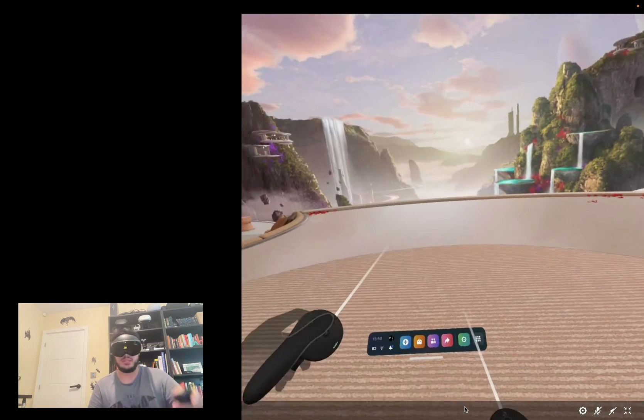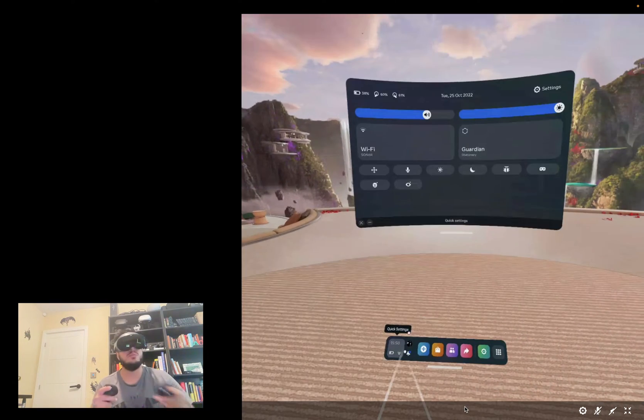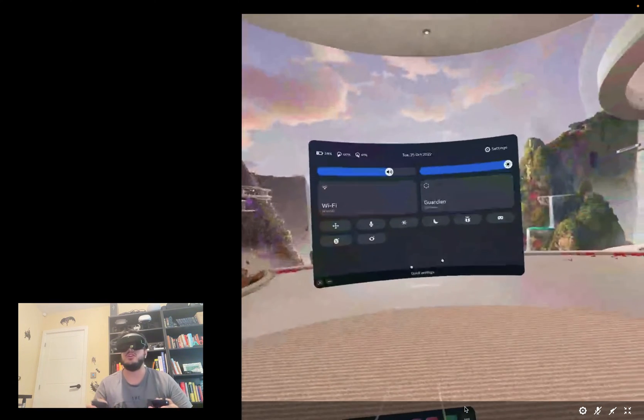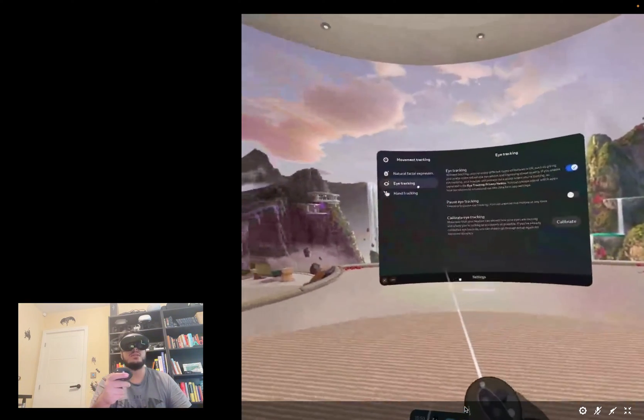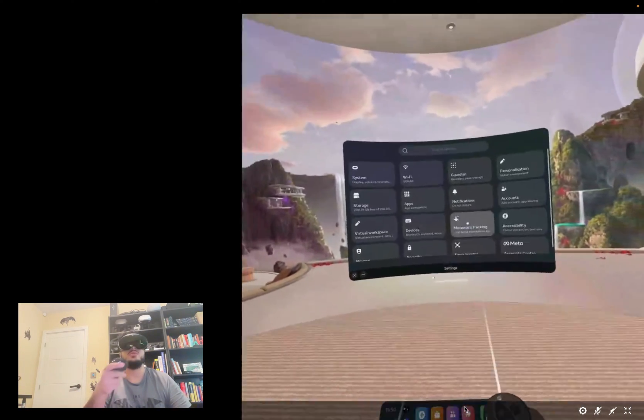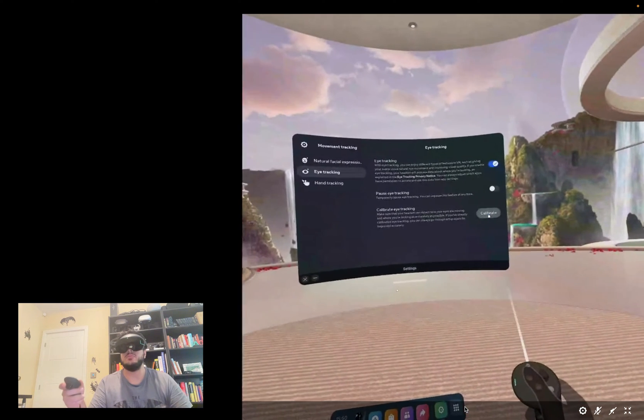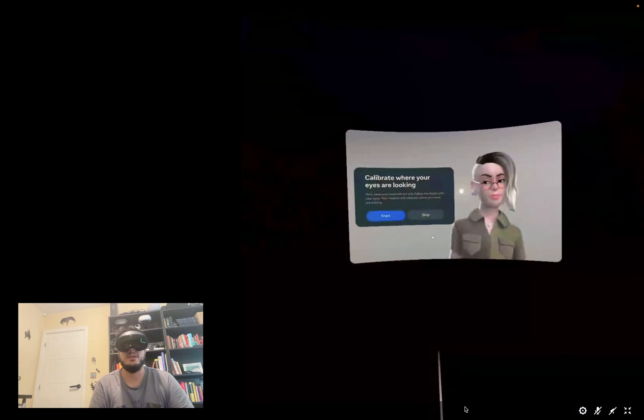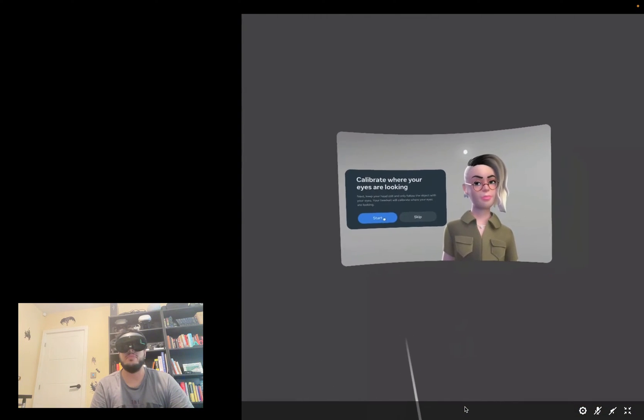To do this there's a couple of different ways. I recommend going back to the settings, going to movement tracking, eye tracking, calibrate. Now it's going to calibrate right here. You have this little ball thing, you just look at it with your eyes. I recommend you leave your headset still. You might be able to move and have no problem but it's best if you keep it still. Just focus on the little balls.